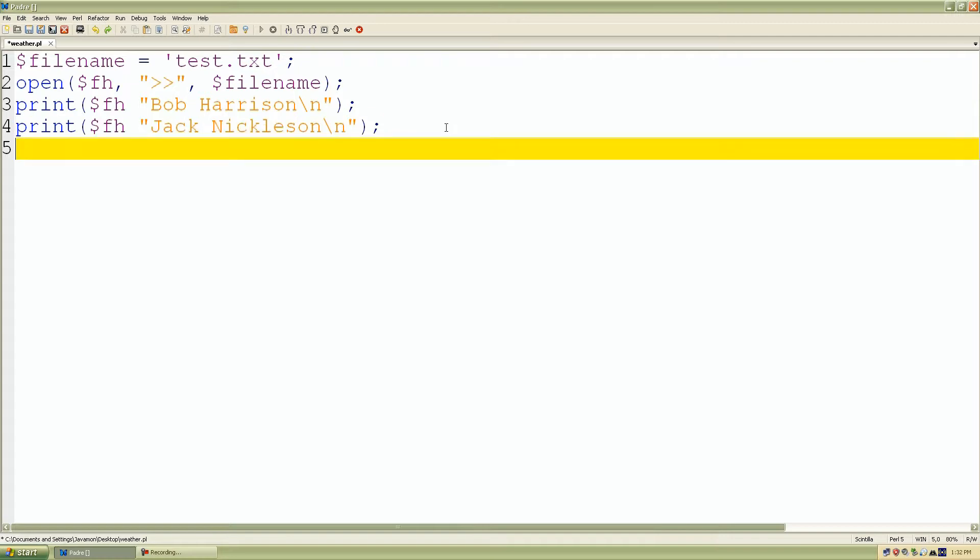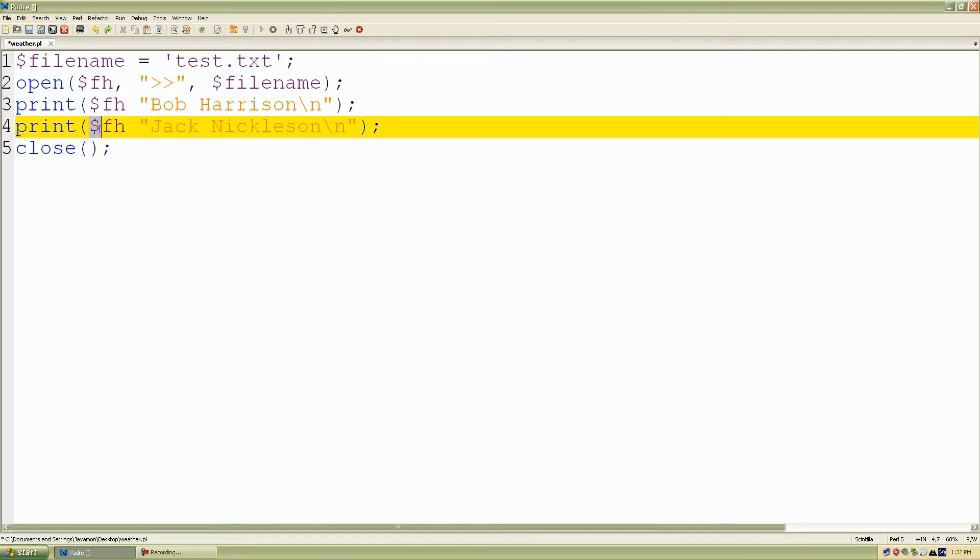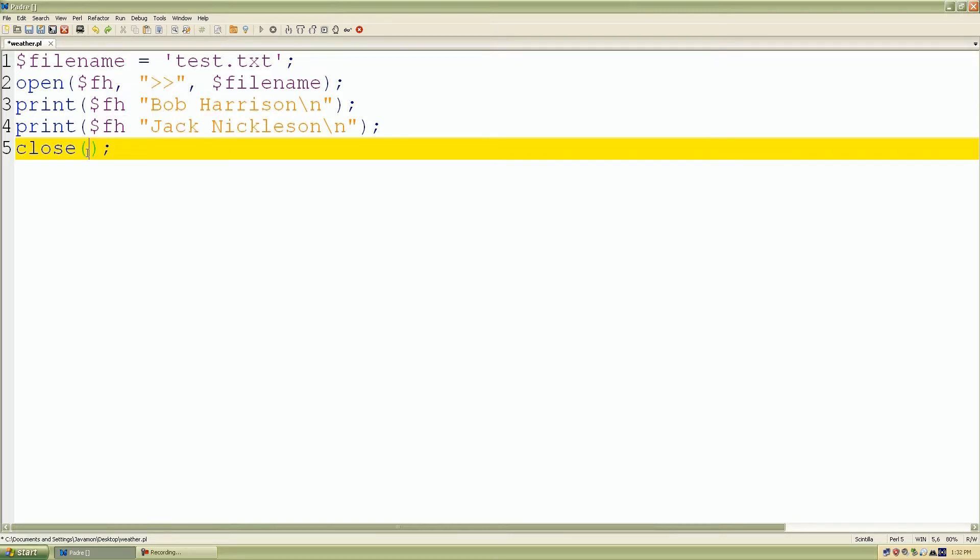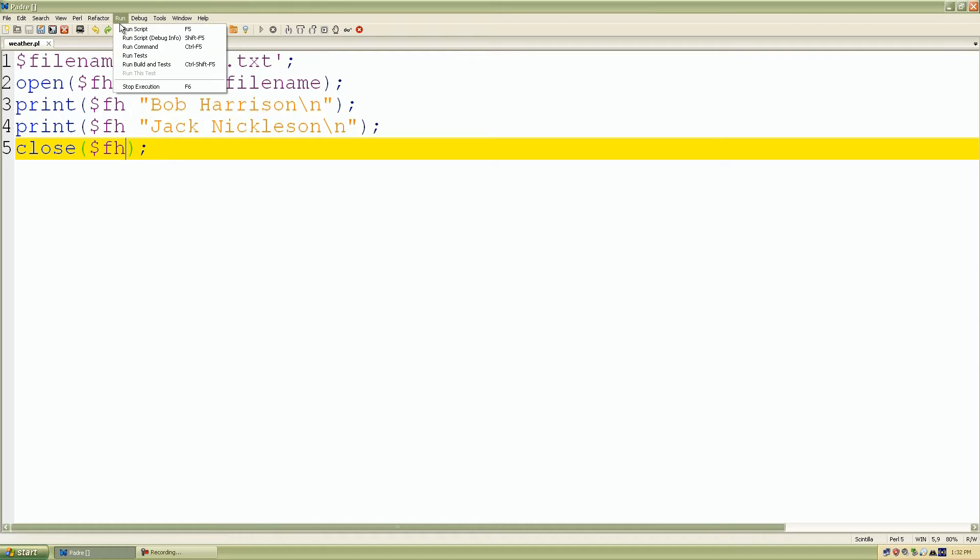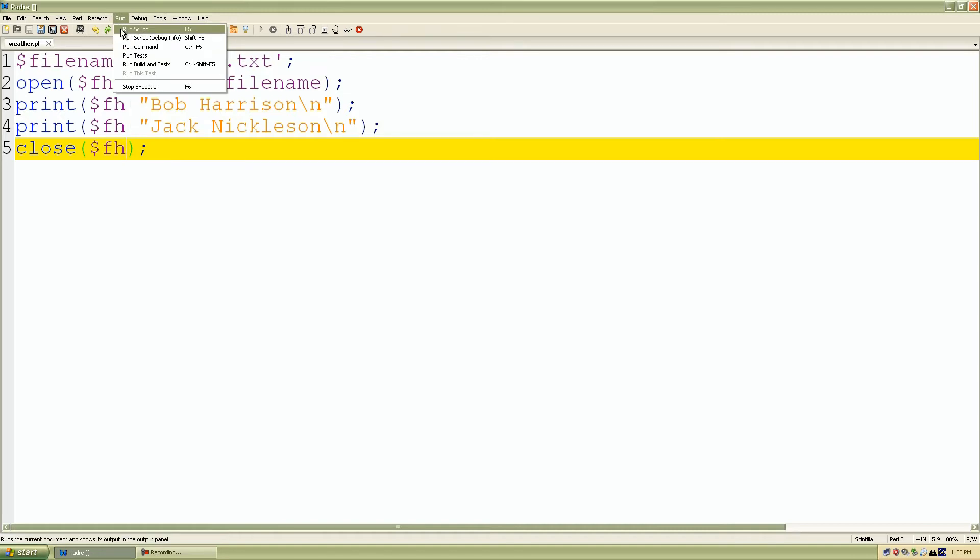Then we can go ahead and close the file. So close with the file handle referenced to test.txt. So now if we click run, these two names, Bob Harrison and Jack Nicholson, should be added to our test.txt file. So if we click run.